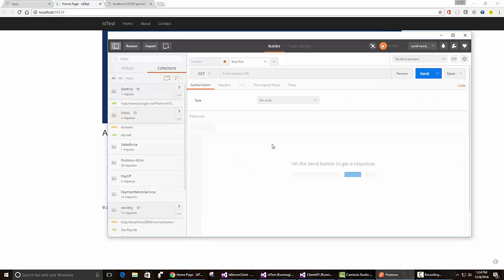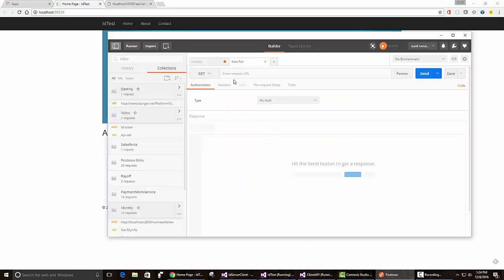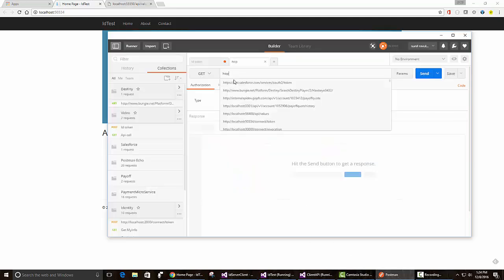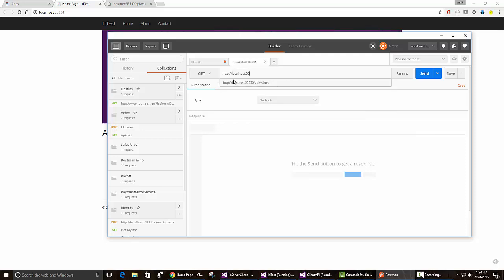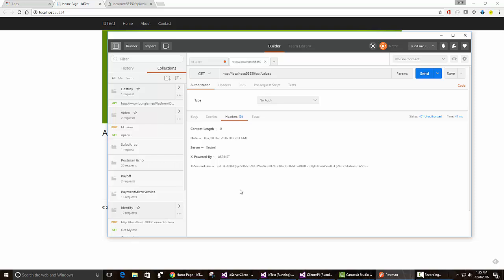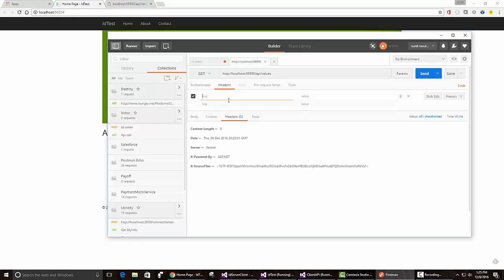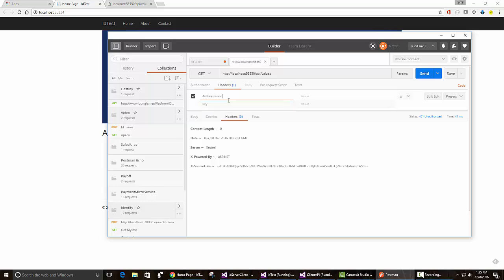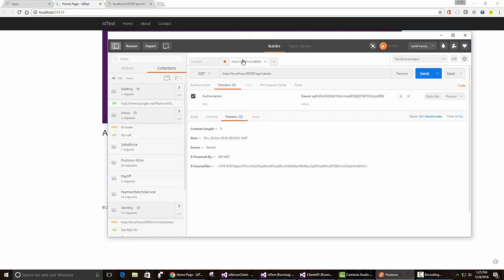Let's try to get that working. What we need to do is the URL is localhost 5550. You see, it doesn't work. All we need to do here is, to the request header, we just need to add something called authorization. Then we have to use this keyword called bearer, B-E-A-R-E-R. And just copy paste our access token which we got from the identity server.